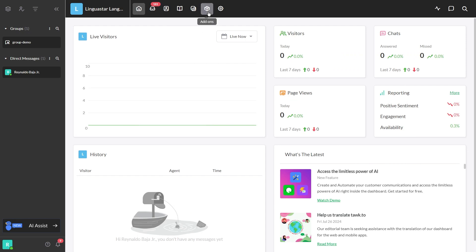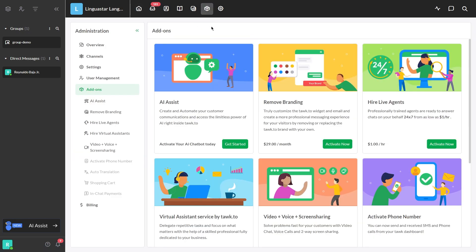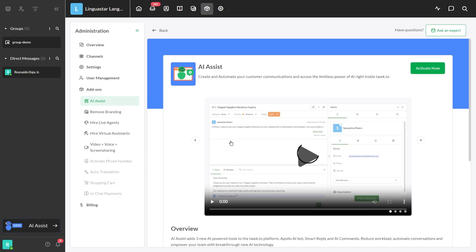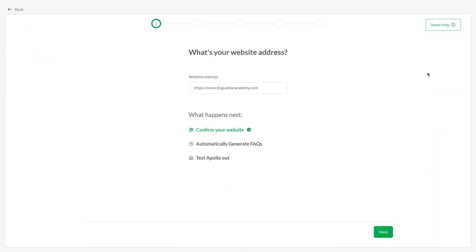First, navigate to Add-ons and select Get Started. Activate AI Assist and follow the simple instructions to get it trained and ready to take over.